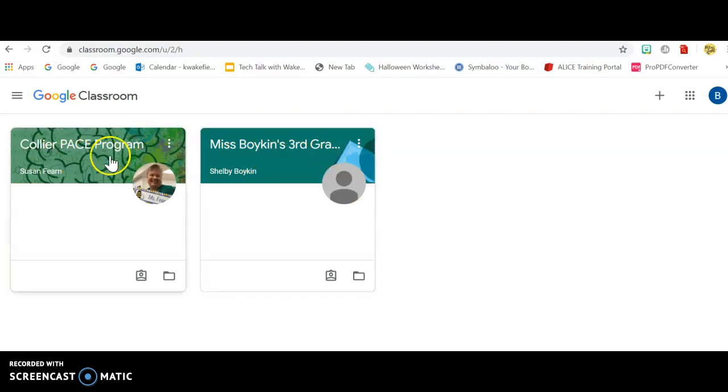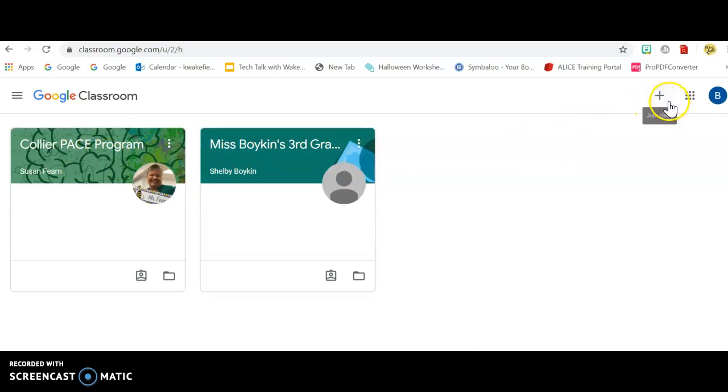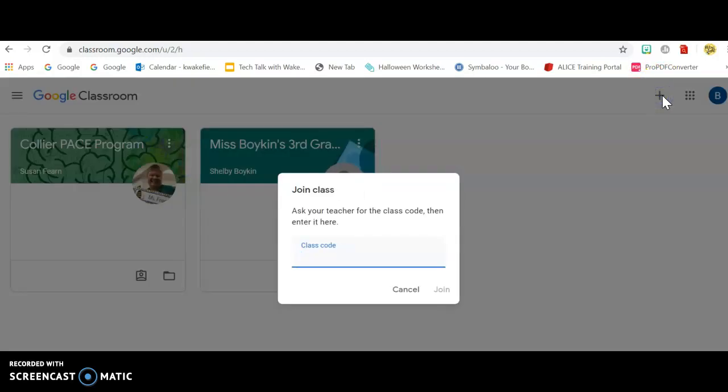You will have nothing here. You will come up to this arrow right here as a plus sign and hit Join Class, and you'll enter my classroom code if you are in my homeroom and Ms. Peru's classroom code if you are in her homeroom. Hopefully everybody understands that.